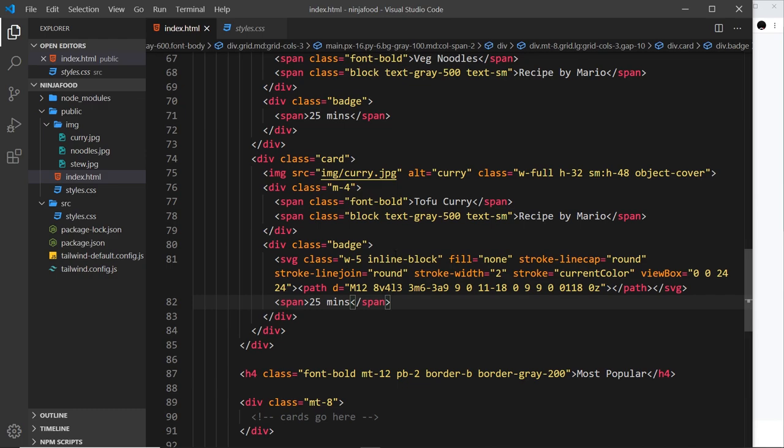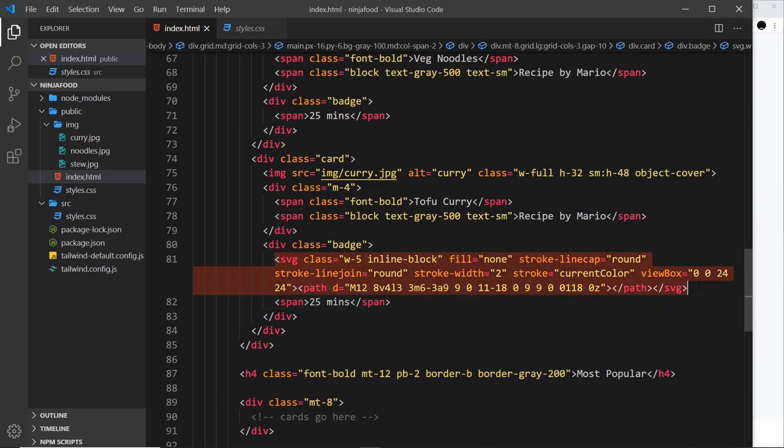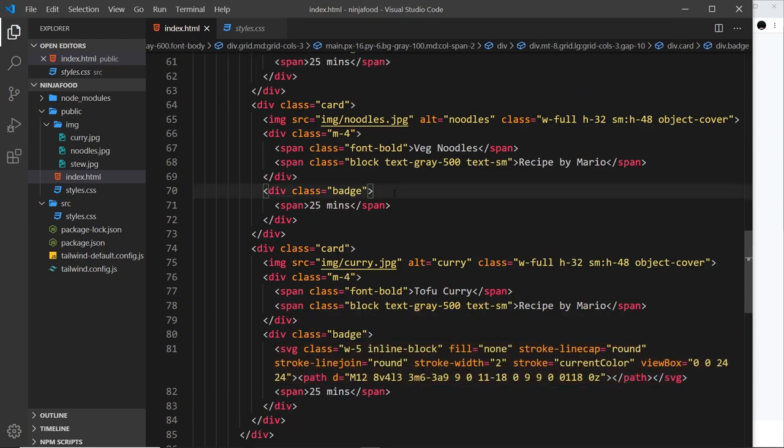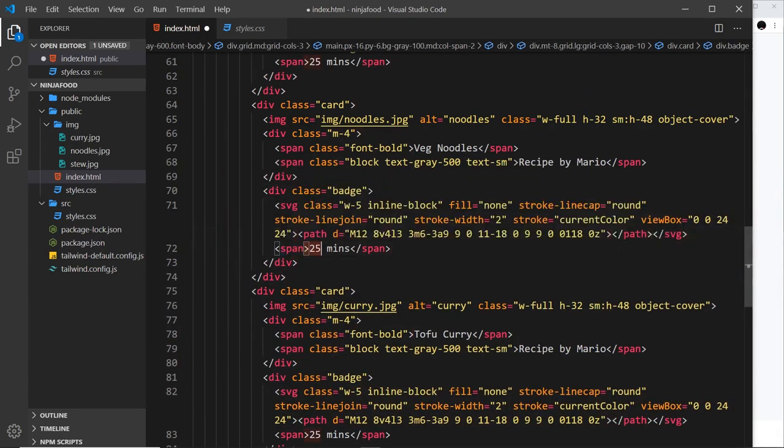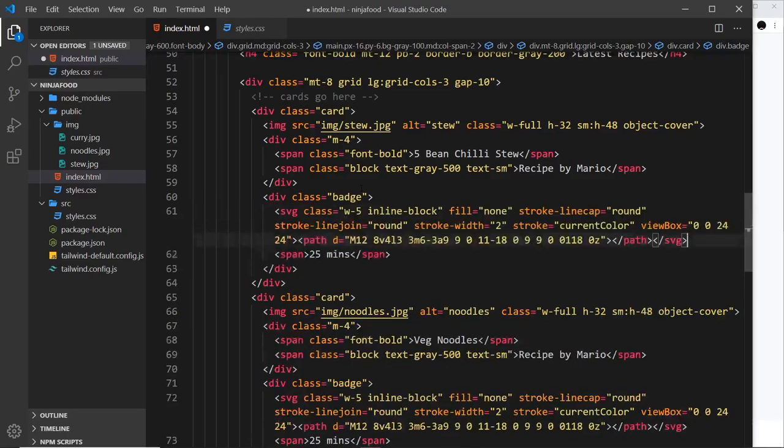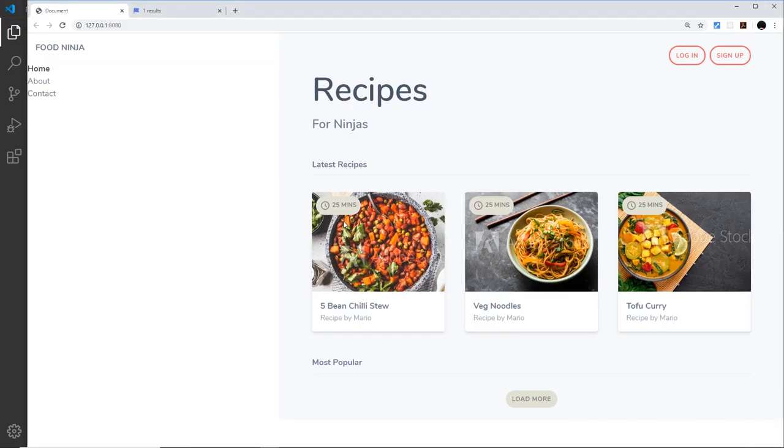What I'm going to do now is grab all of this stuff and I'm going to paste it above each span that says the time. Let me do it here as well, and save it. Now we have this clock on the left of each one of these badges.